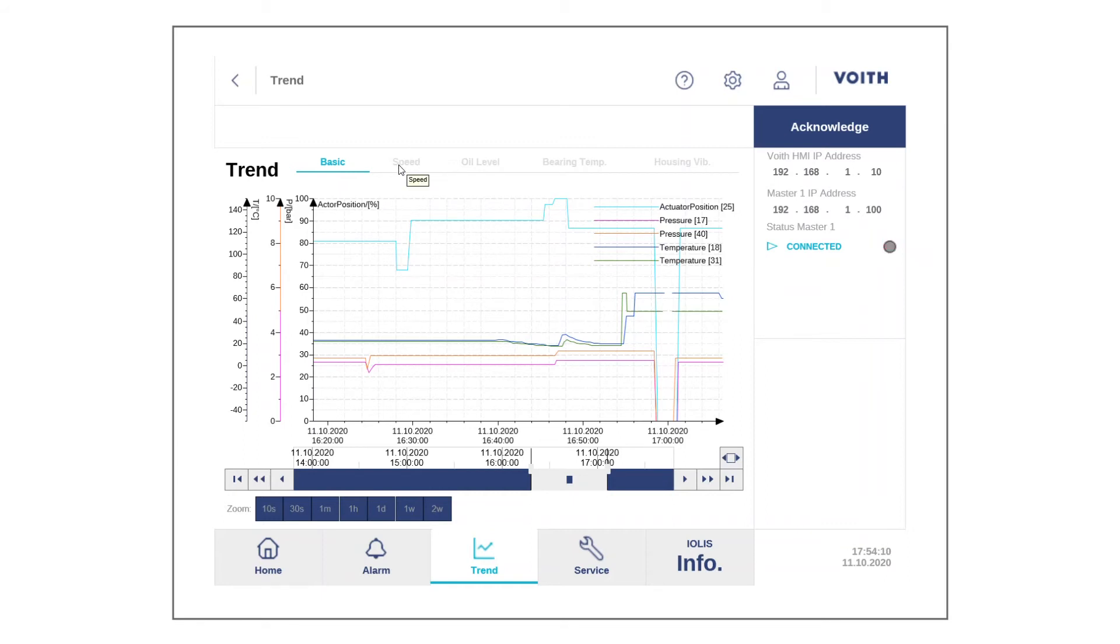For example, Speed, Oil Level, Bearing Temperature, and Housing Vibration.